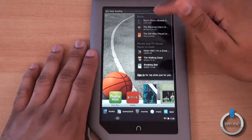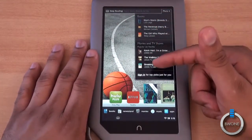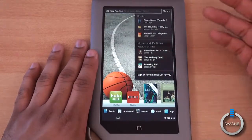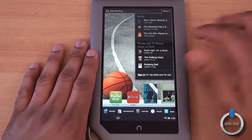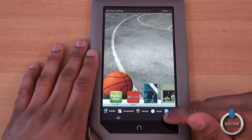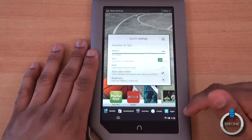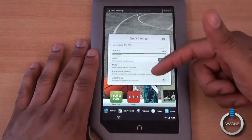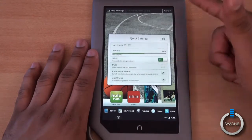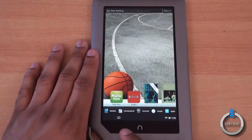Tapping the corner gives you more books, movies, and TV shows recommended based on whether you have Netflix, and you can see more picks as well. Tapping near the clock area brings up quick settings for Wi-Fi, battery, brightness, auto rotation, mute, and things like that.